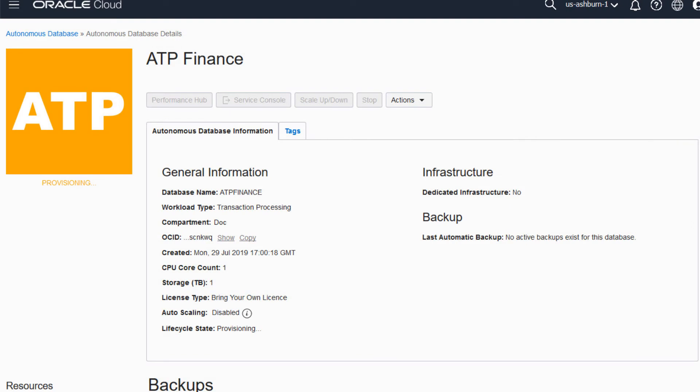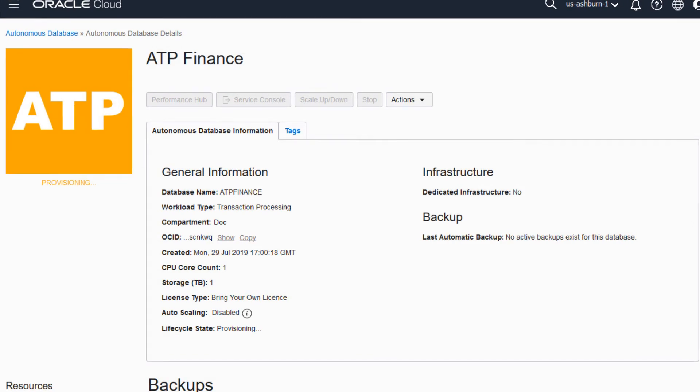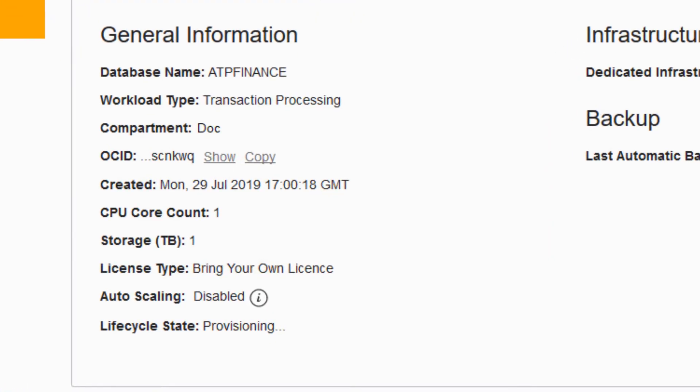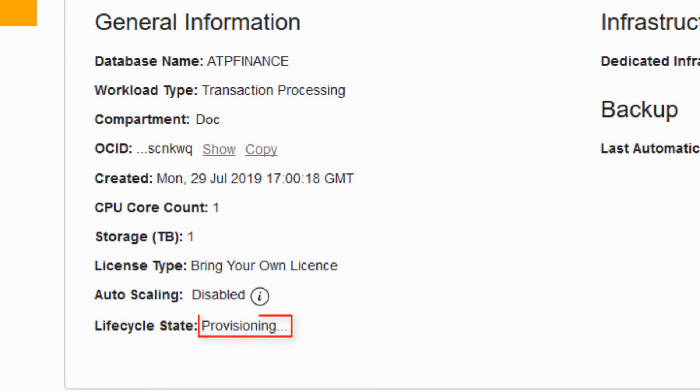The Create Autonomous Database dialog closes. On the console, the state field indicates that the database is provisioning. When creation is completed, the state field changes from provisioning to available.